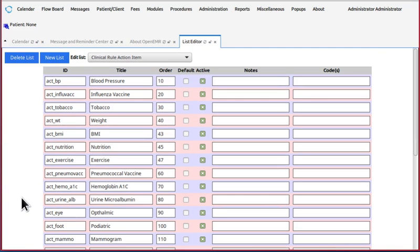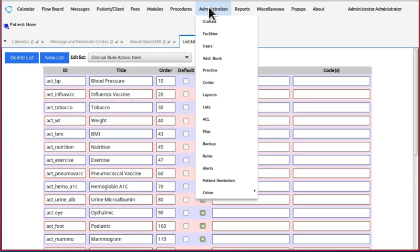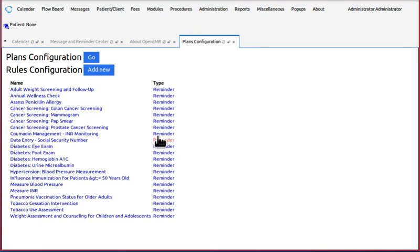Okay, now we've made our custom action item. Let's go back to the rule detail screen. Administration, rules. There's our wellness check.